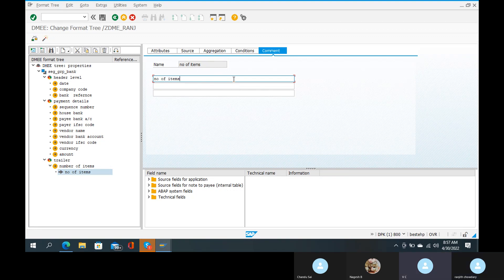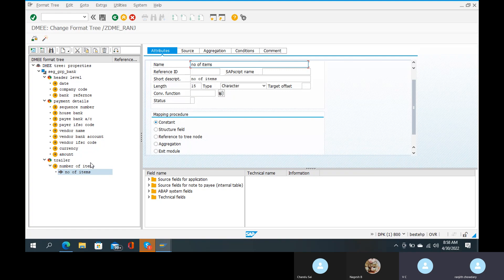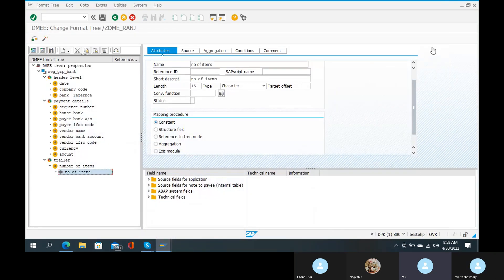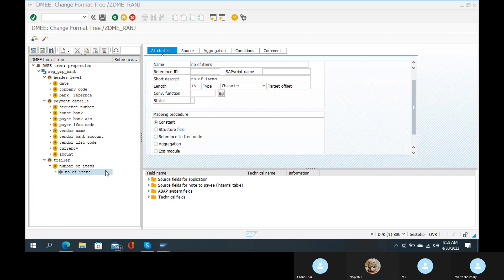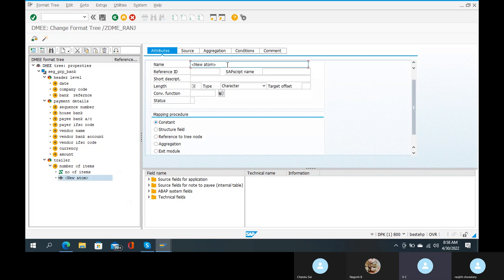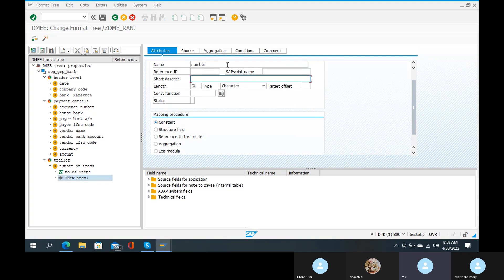Attributes — click on Enter. If you click on the number of items, the number of items is created. Create Atom is there — right-click and create Atom. Create Atom is 'number'. That means you create any items — that is the result. Short description is 'number'. Length is 4.